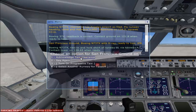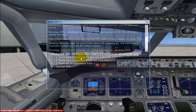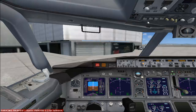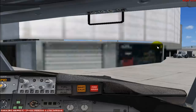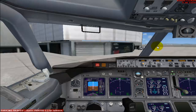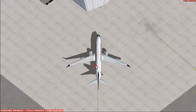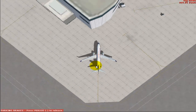We're going to request the taxi clearance now. You've got your taxi clearance — you have to taxi to runway one left via taxiway Alpha. This is the top-down view of your flight.